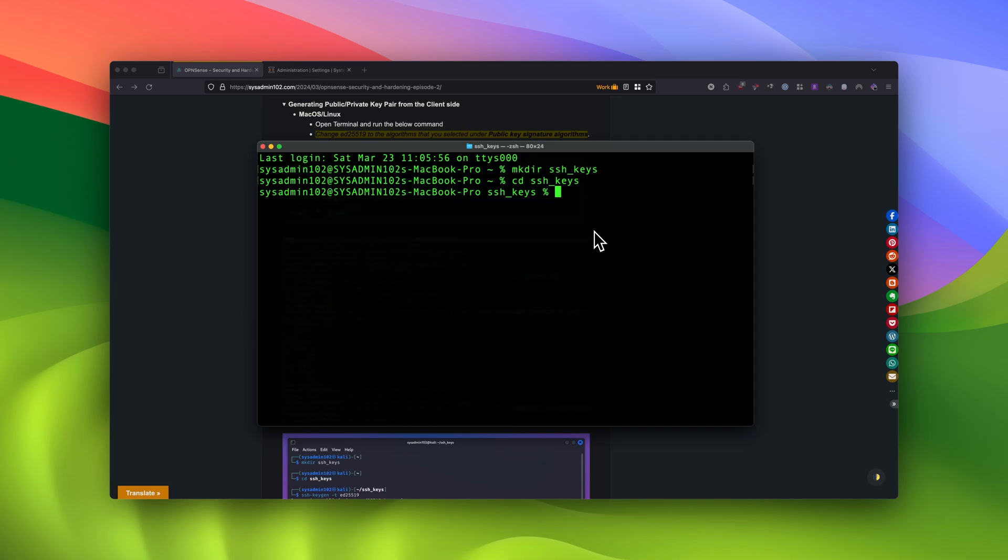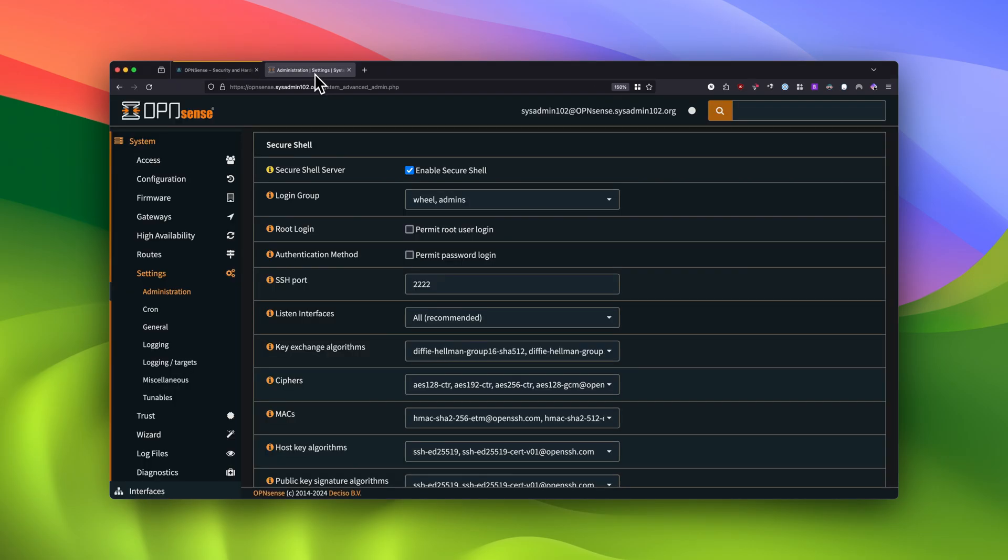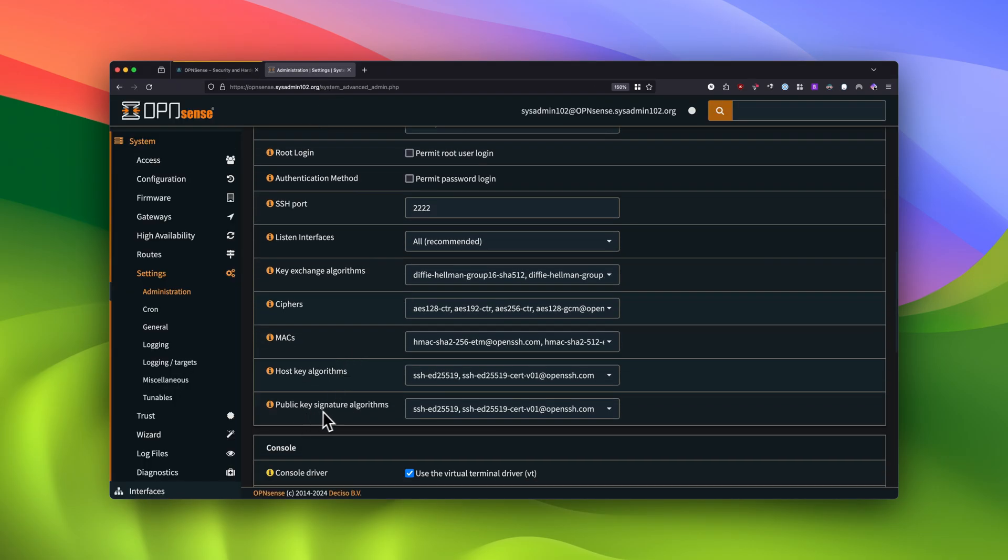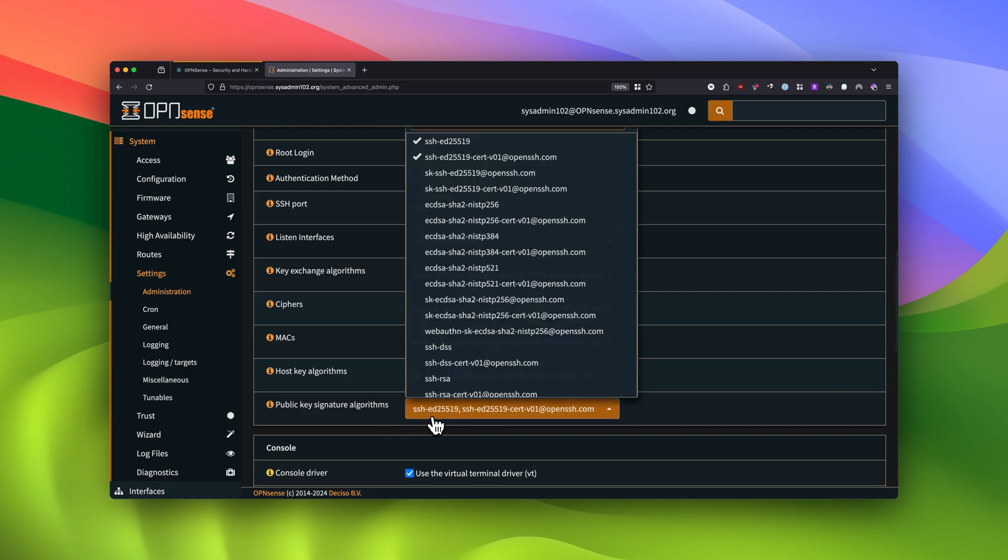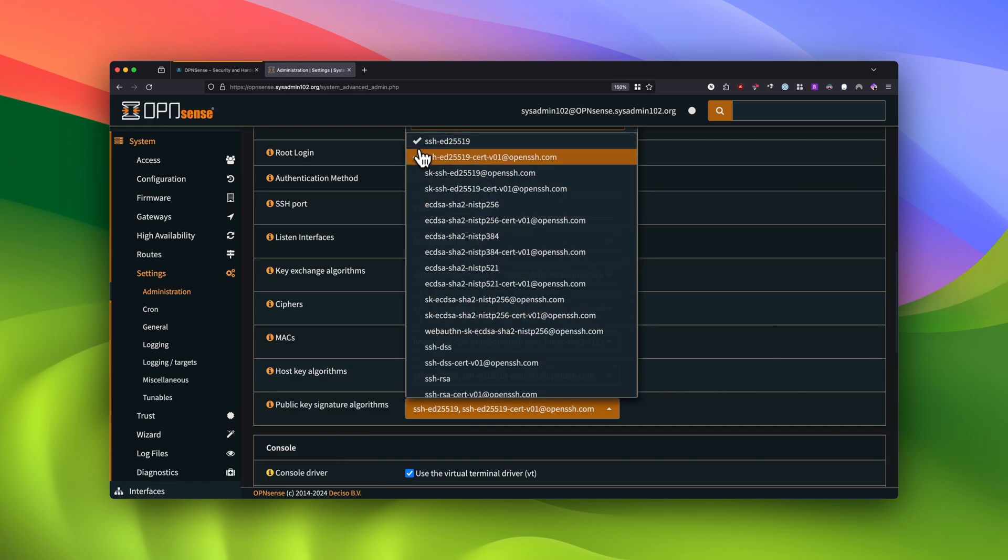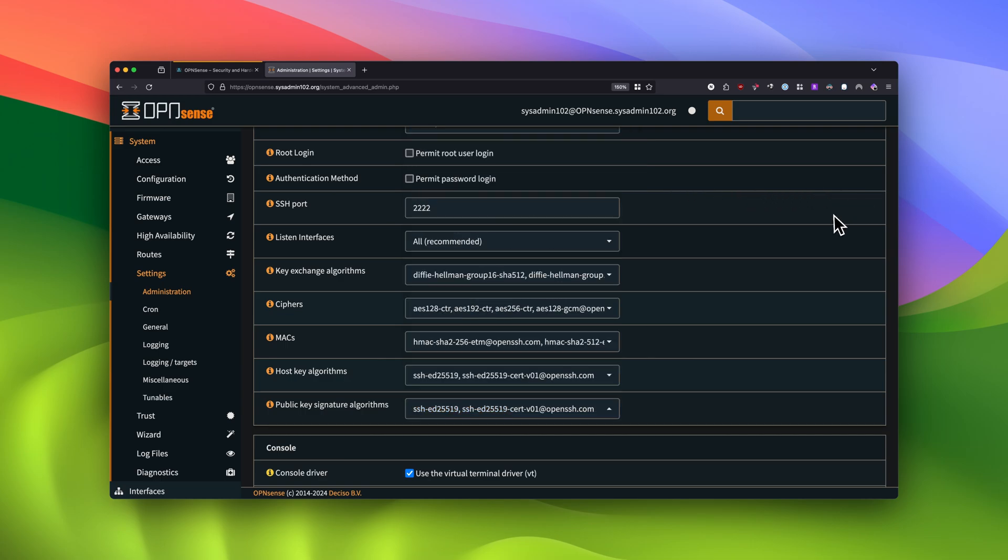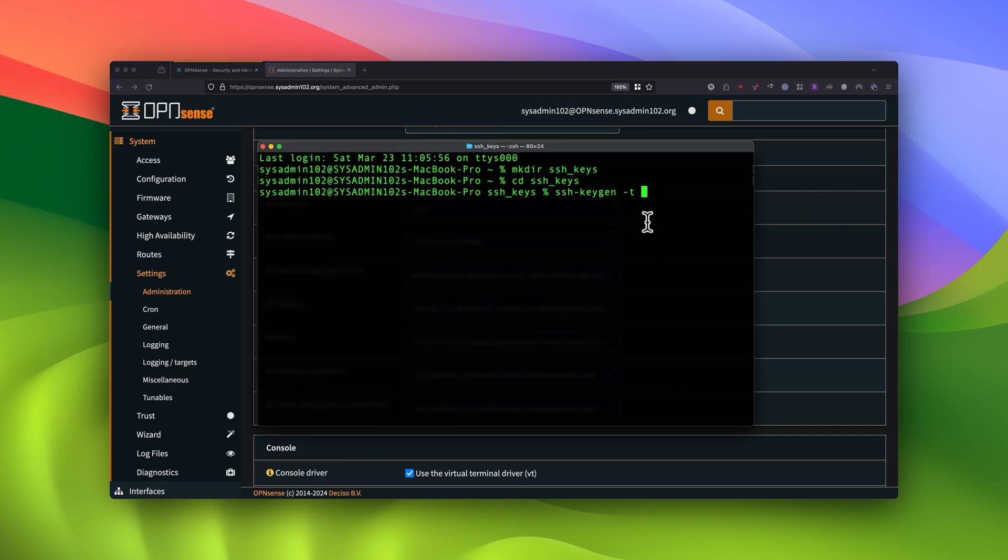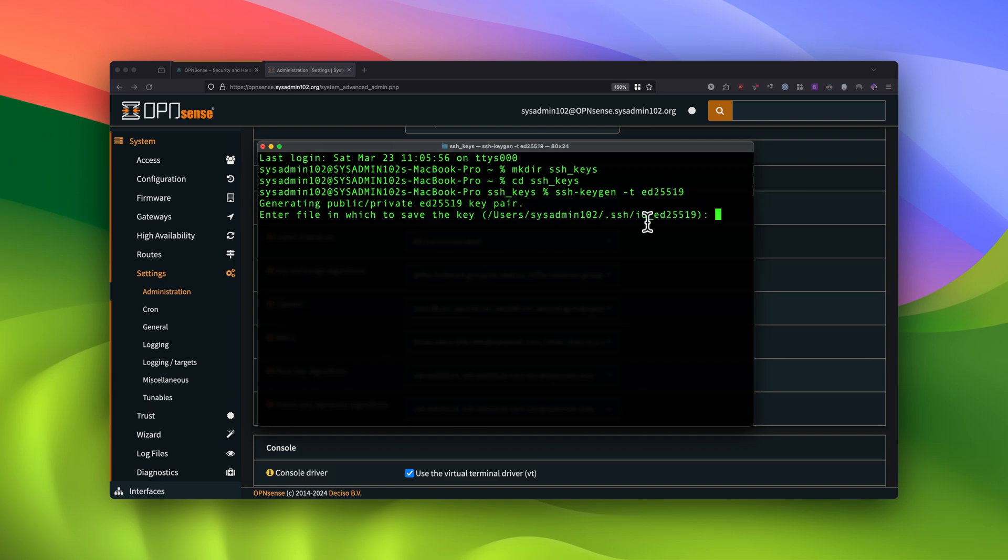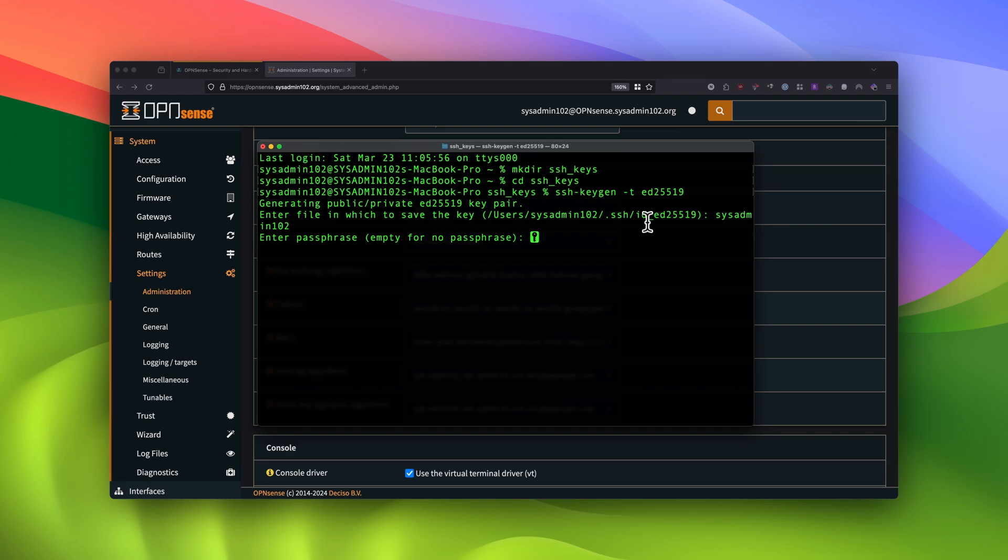And we're going to use ssh-keygen -t and the algorithm for the key that we're going to generate. Keep in mind that it depends on what you set under the public key signature algorithm. The same algorithm that you have to use to generate the key. If you generate anything outside of the one that you selected, the server is not going to accept it. So both on the server and the client side, you have to match. Alright, so we're going to generate for ED25519. And we're going to name the key. I created it for the username sysadmin102, so I'm going to call it sysadmin102. And you're going to create a password or passphrase for the key.